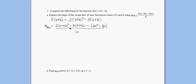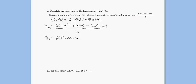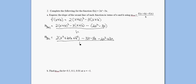I'm going to distribute this negative 3 and distribute that negative. So the slope of my secant would be 2 times x squared plus 2xh plus h squared — distributing the 3 gives negative 3x minus 3h — and distributing that negative gives negative 2x squared plus 3x. All over h.